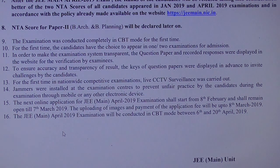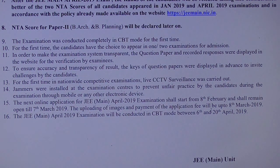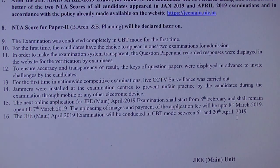The next online application for JEE Main April 2019 examination shall start from 8th February and remain open till 7th March. Uploading images and payment of application fee will be up to 8th March 2019. The exam will be conducted in computer-based mode between 6th April and 28th April 2019.